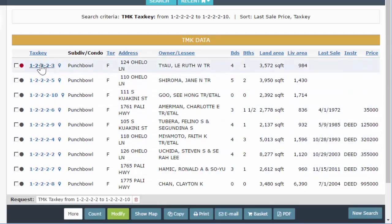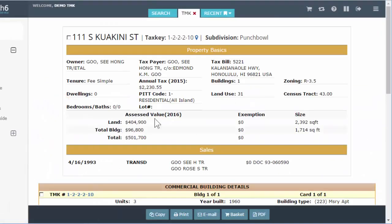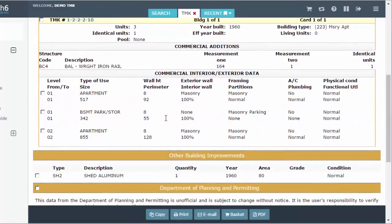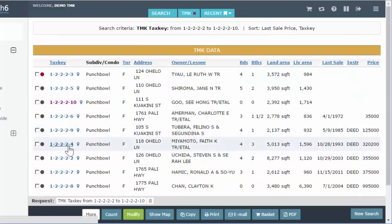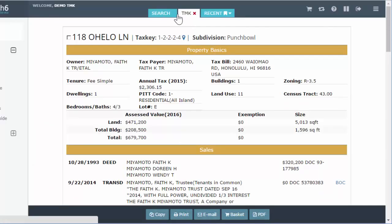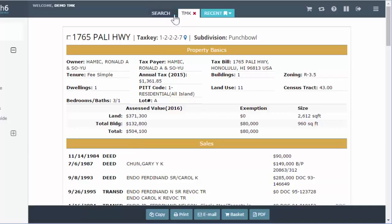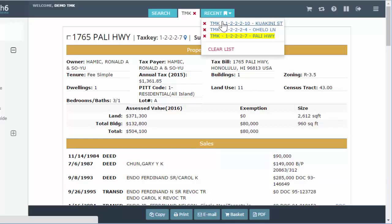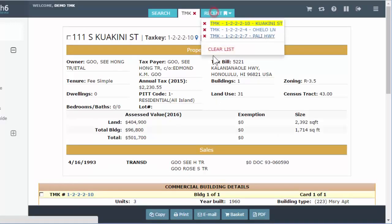Whenever you see a text key — for example, this whole row is text keys — you can click on them. I'm going to click on one and we'll get the TMK full format, which you can scroll through. When I clicked on that, I got a TMK tab up top. Once you have a couple open, you can use the recent dropdown to go back to anything you've previously seen. The list can get pretty long — it'll remember pretty much whatever you've clicked on before.